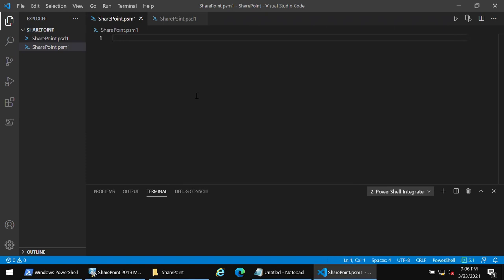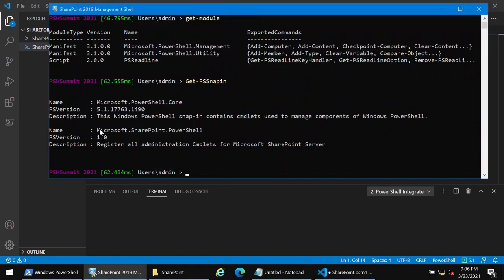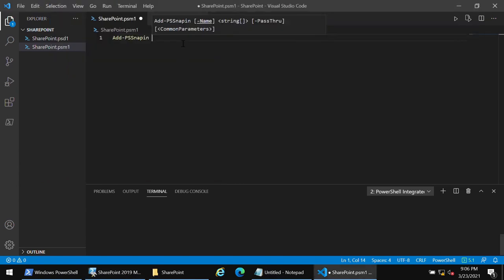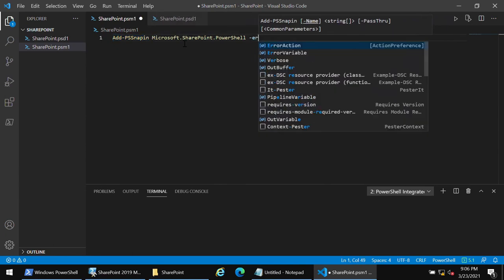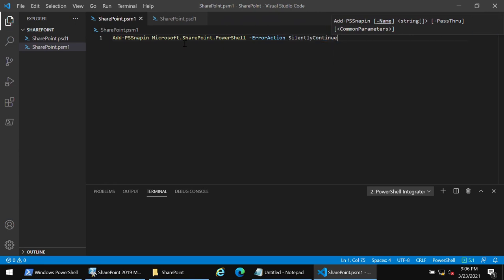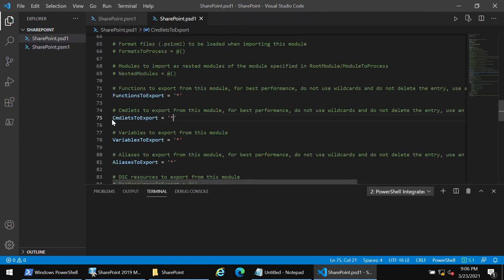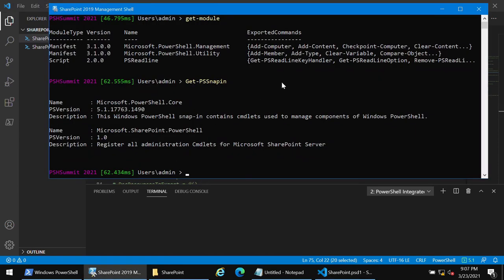Into the .psm1 we put the add-PSSnapin command using the microsoft.sharepoint.powershell snap-in name, and we need an ErrorAction of SilentlyContinue just to be safe. In our .psd1 we need to put all the cmdlets coming from this snap-in, and we're going to get them using get-command -module and the name of the snap-in. I know it's a snap-in, not a module, but it works.